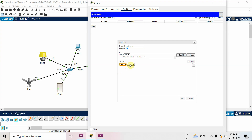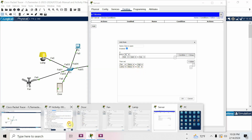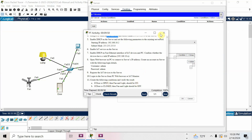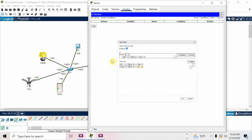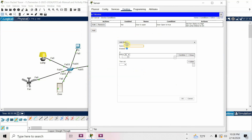When door is open, door open is true — then fan status is High, and add one more action: lamp is On. Verify: door open, fan on, light on — yes. Take a screenshot because sometimes the condition will not be added if you don't. Click OK — it is now added.